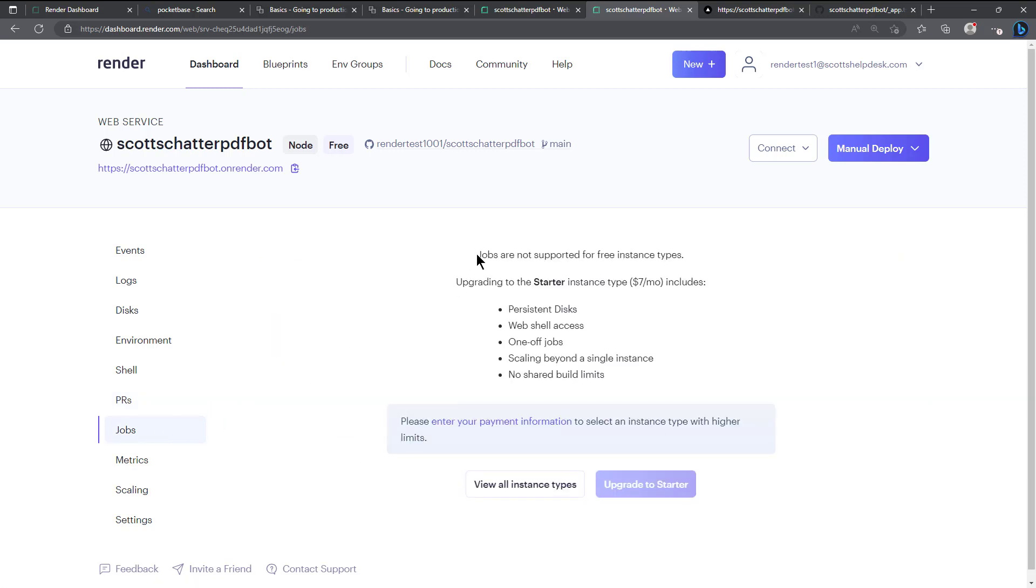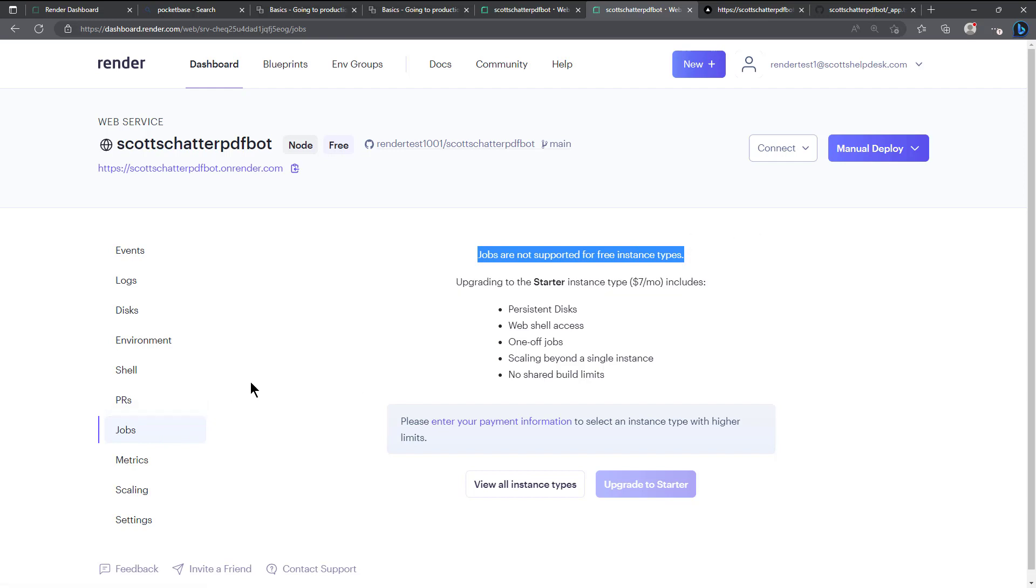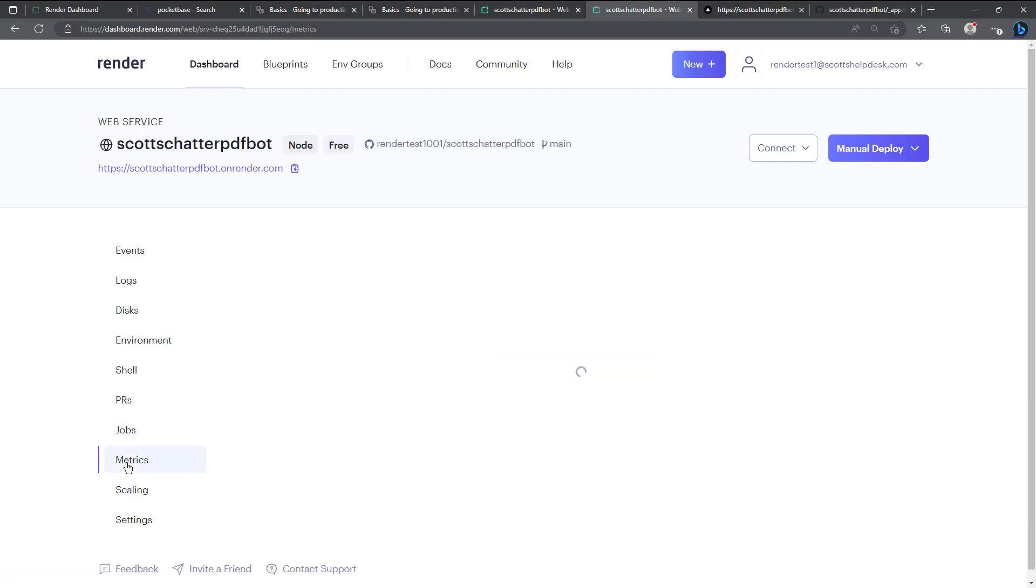The jobs are not supported in the free instance types but they can be handy also depending on what you need to do like one-off jobs, scheduled tasks, things like that. It seems like I did use them at some point, I haven't used them recently.